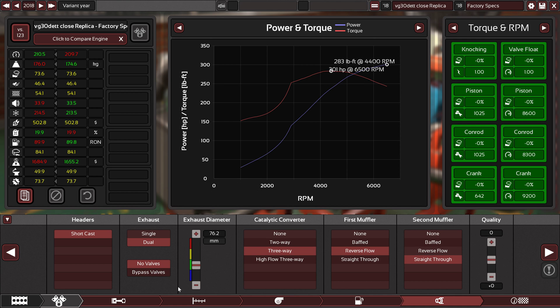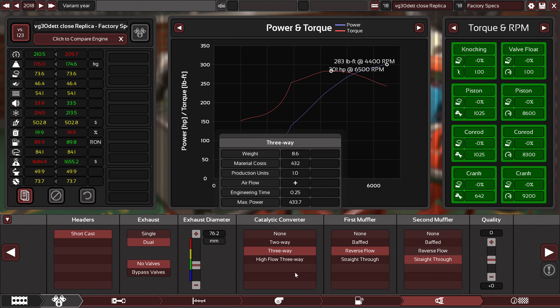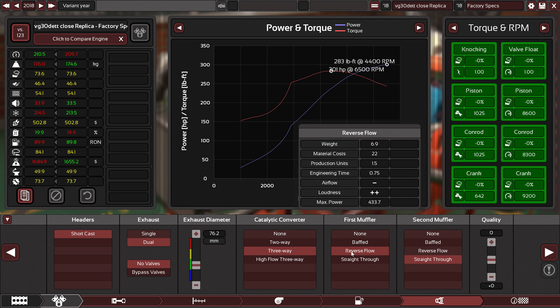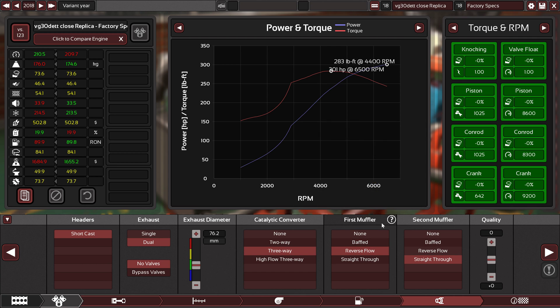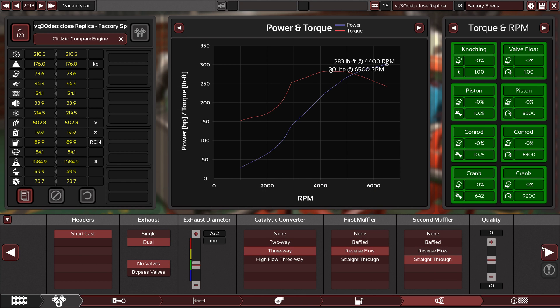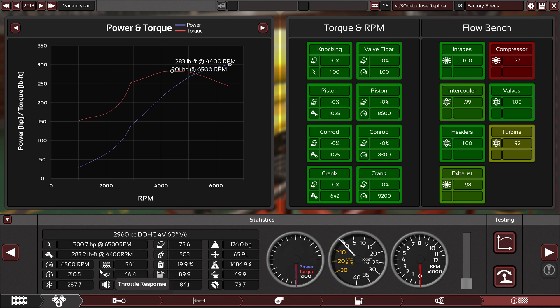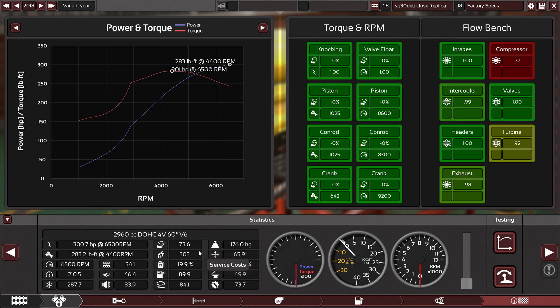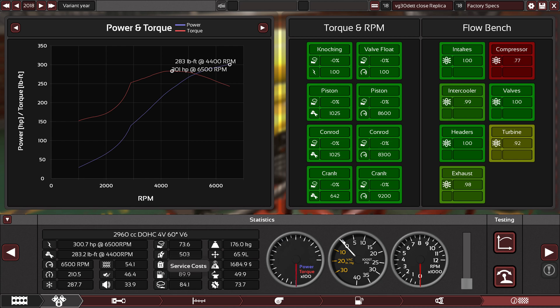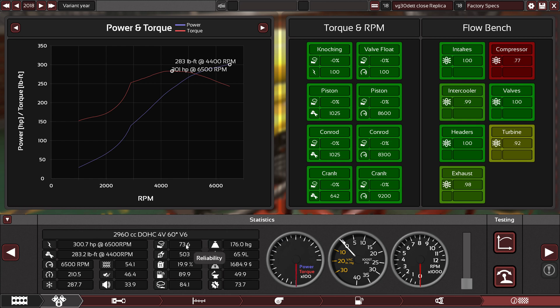I'm using three-way catalytic converters with reverse flow on the first muffler and straight-through on the second muffler. All of this gives the engine a total power of 300 horsepower at 6500 RPM and 283 pound-feet of torque at 4400 RPM. Now the power peak and the torque peak are really different from the real engine, but the numbers are perfectly matched.